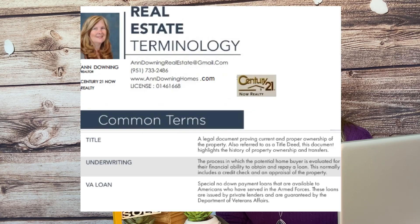VA Loan: Special no-down-payment loans available to Americans who have served in the armed forces. We appreciate those who have served, and this is one of the benefits given to them. These loans are issued by private lenders and are guaranteed by the Department of Veterans Affairs.